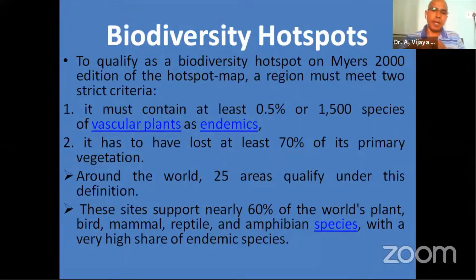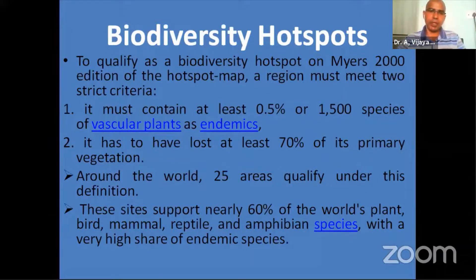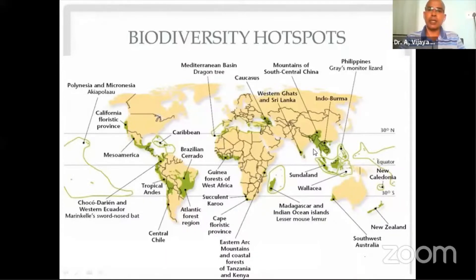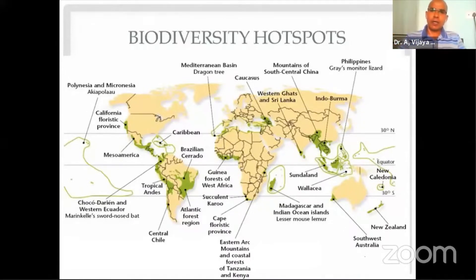Around the world, 25 areas have qualified under these two-point criteria and have been declared hotspots. India has two hotspots: the Western Ghats and the Eastern Himalayas. These two places support a great number of species and have high richness. The Indo-Burma region, the northeastern part, is credited as the place where angiosperms evolved and then dispersed to various parts of the world.